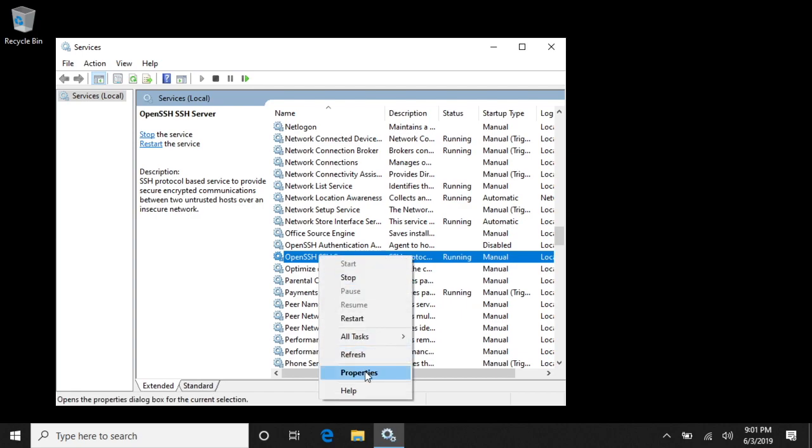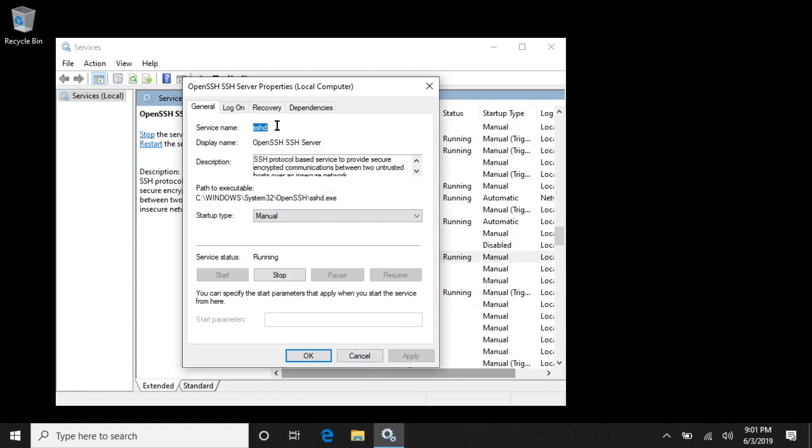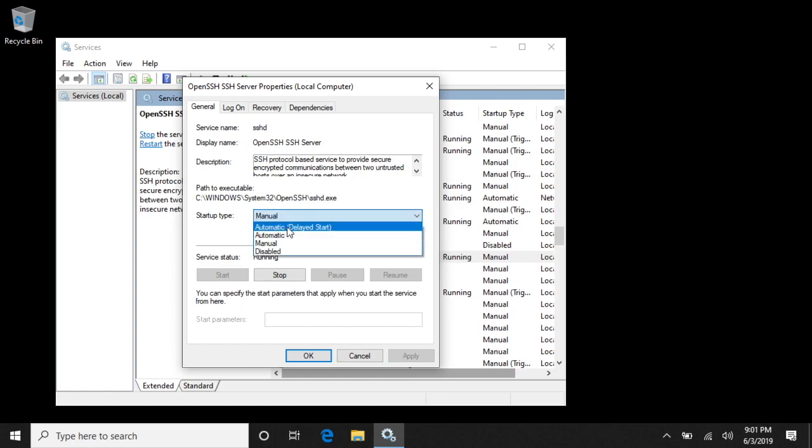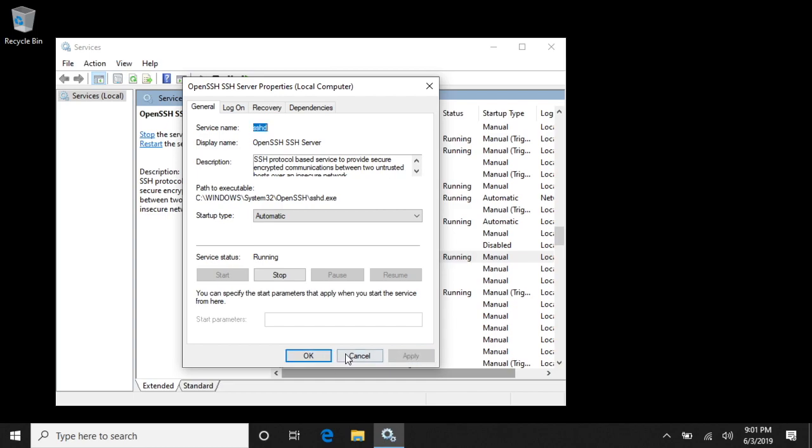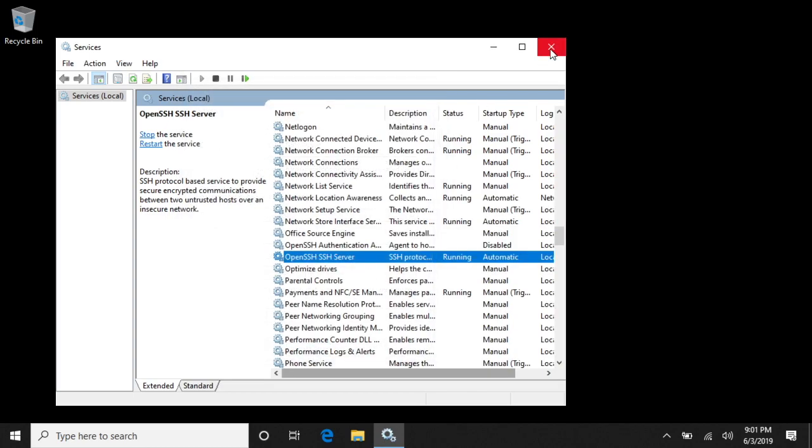We'll right-click on this and go to Properties. And we want to go to Startup Type and say Automatic. We'll apply that and we'll say Okay, and we'll close this down.